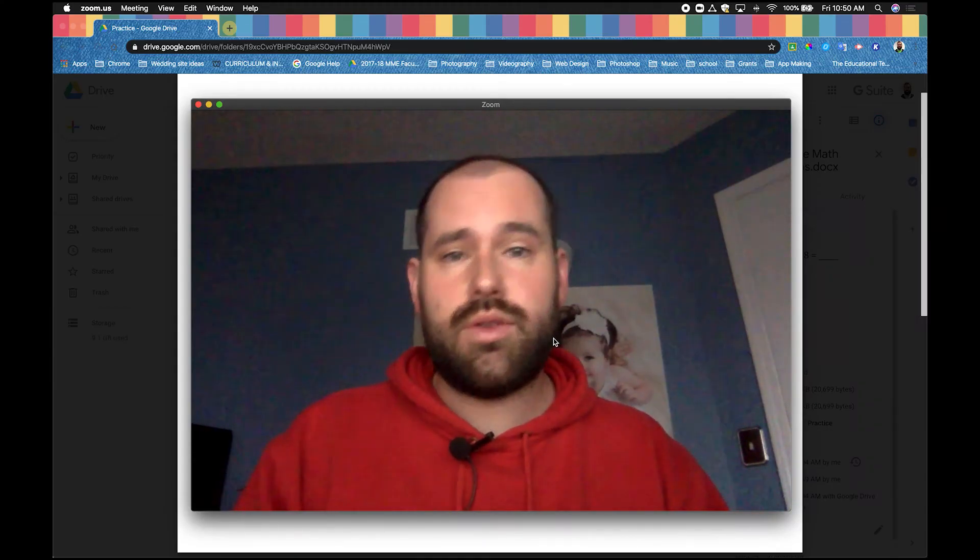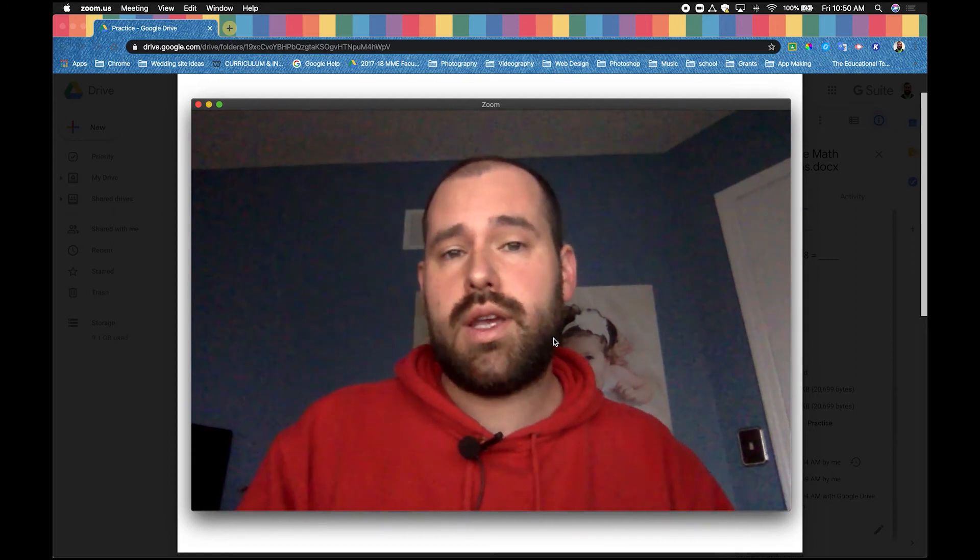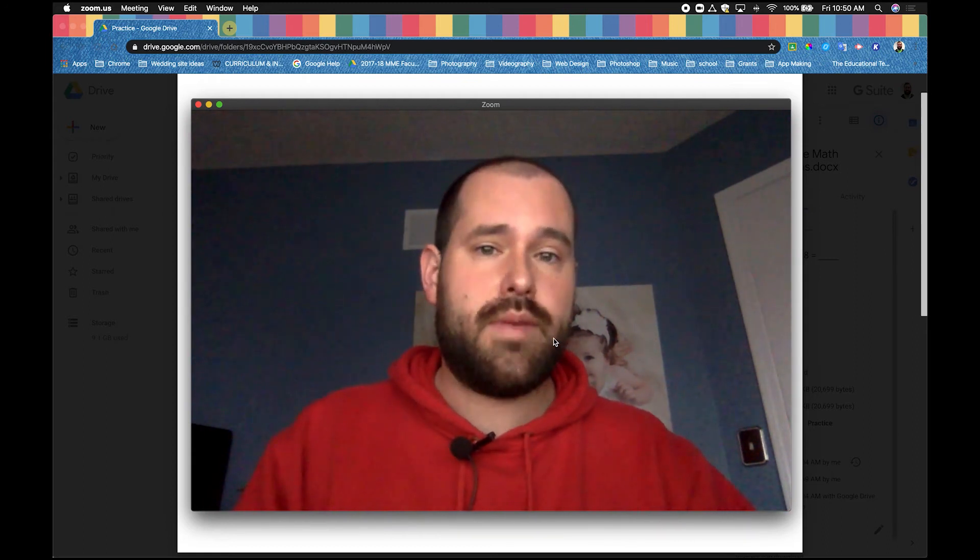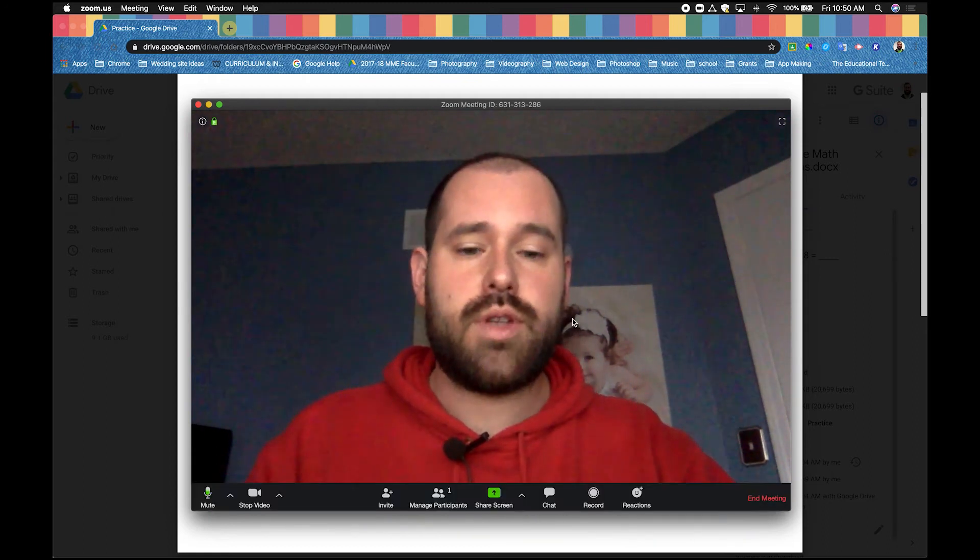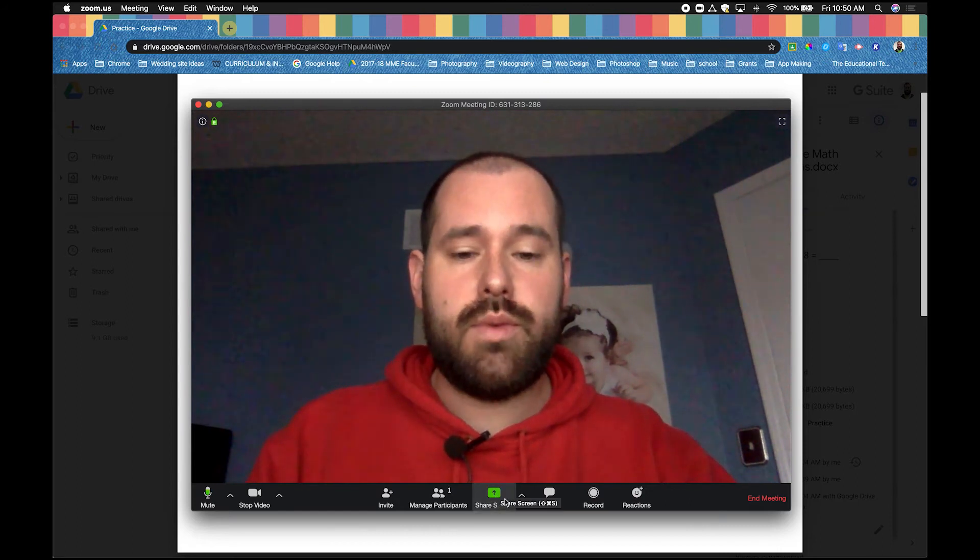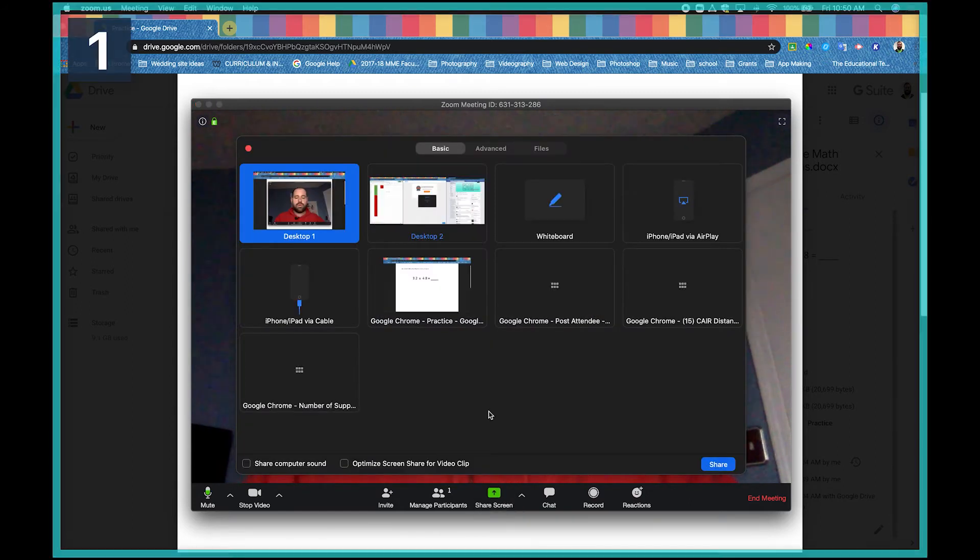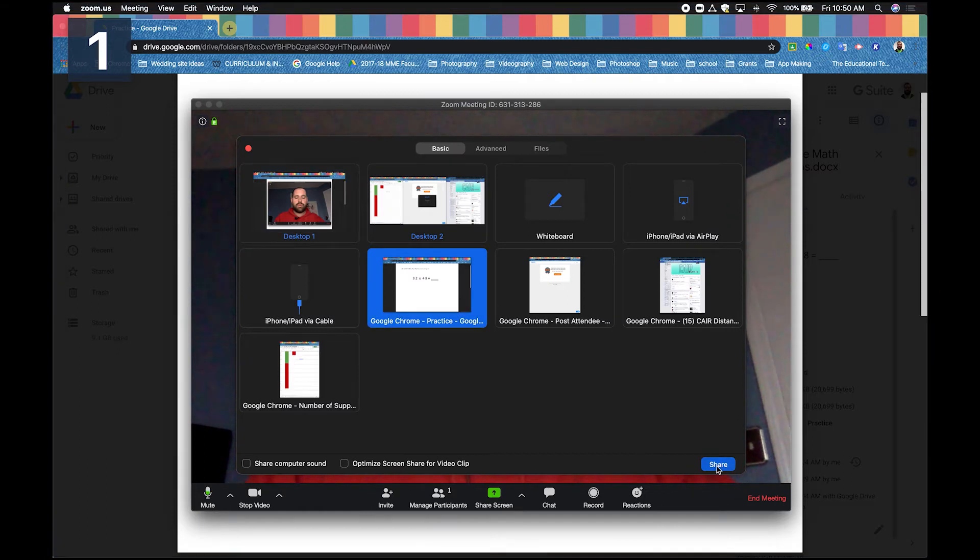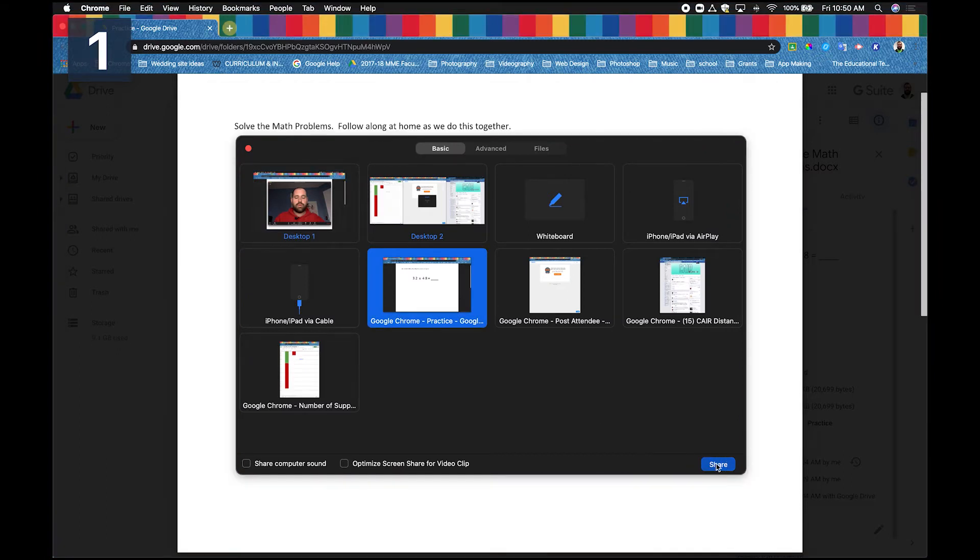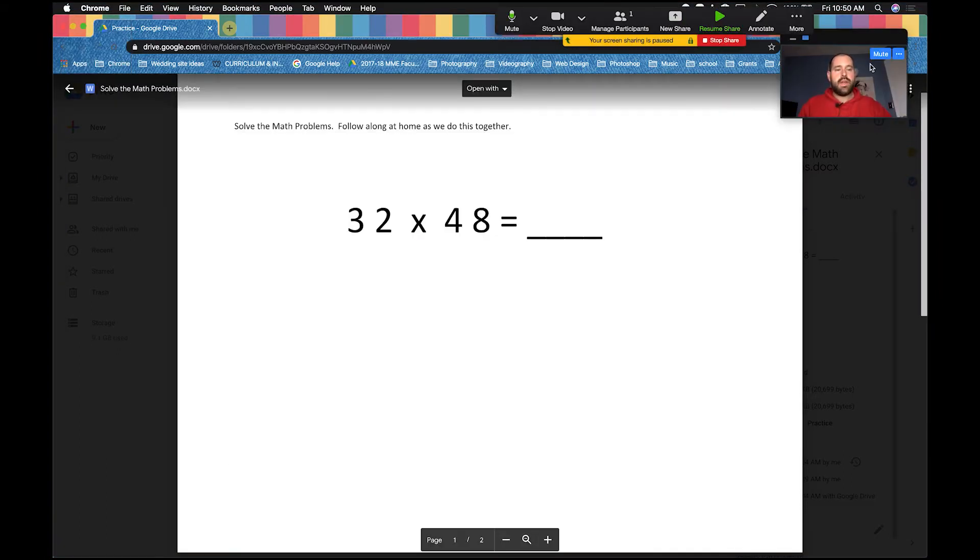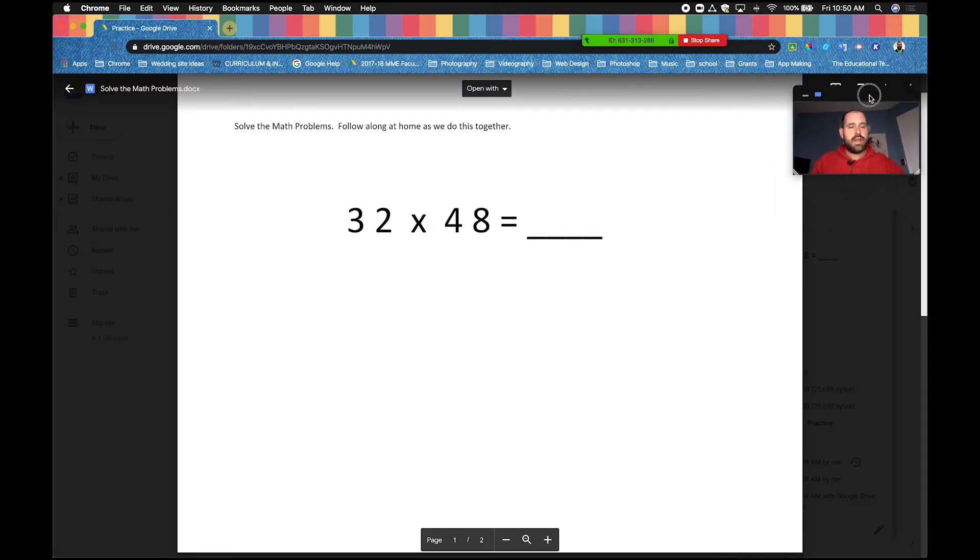Today we're going to explore how to annotate or draw on the screen when you're in the Zoom app. First off, you're in Zoom. To start, we want to go to screen share, then we're going to pick the screen that we want to share. So let's share this one.